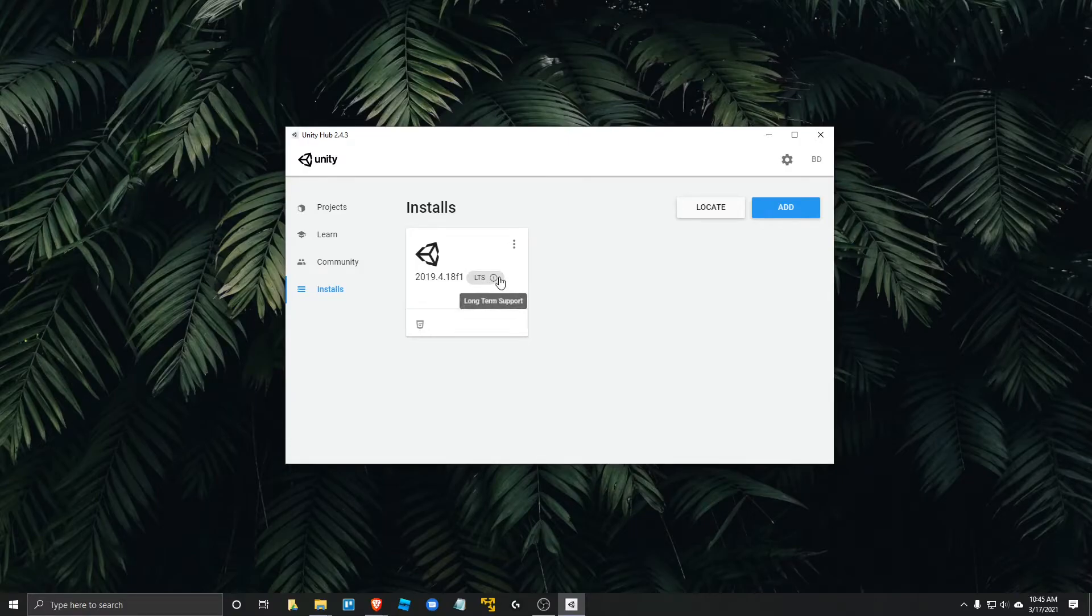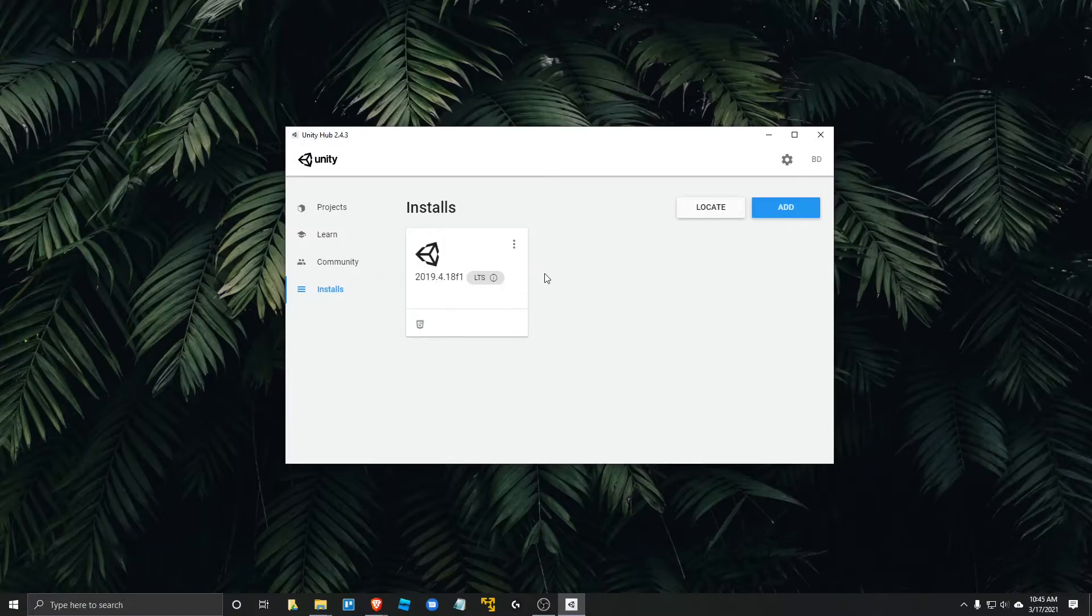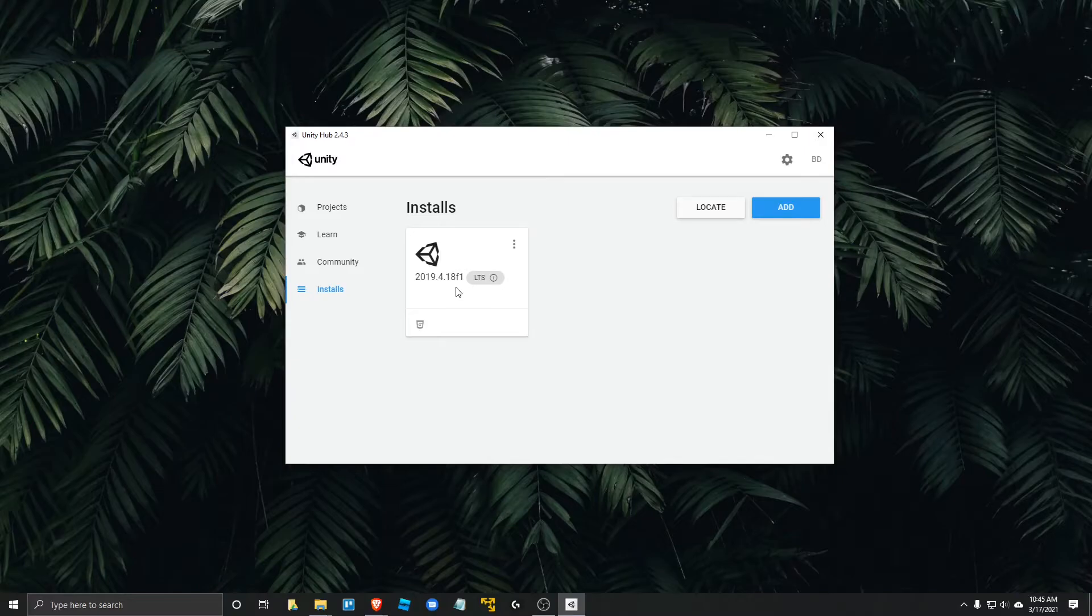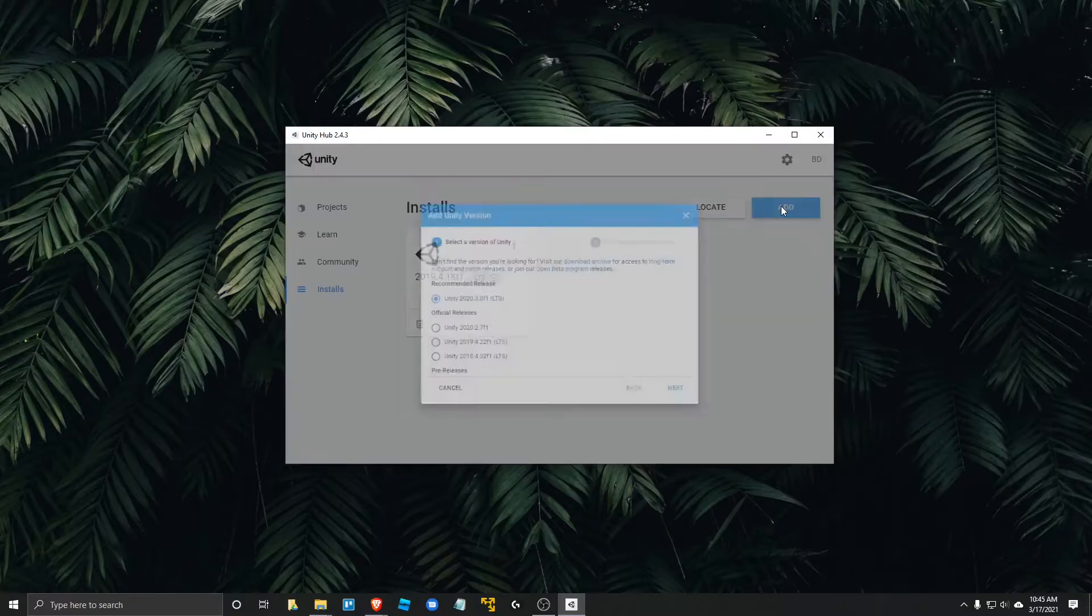LTS stands for long term support. We usually want long term support versions because if you download an intermediate version, then it may be changing so fast and it may be too experimental that you will not be satisfied with your version. So let's go ahead and click this add button.